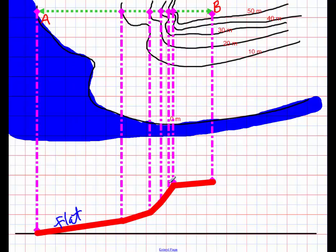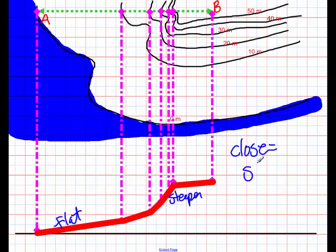But the closer together they are, the steeper it gets. So with contour lines, close equals steep. That's very important.